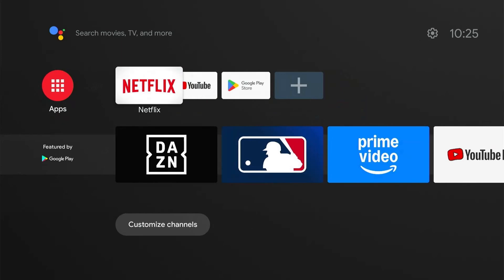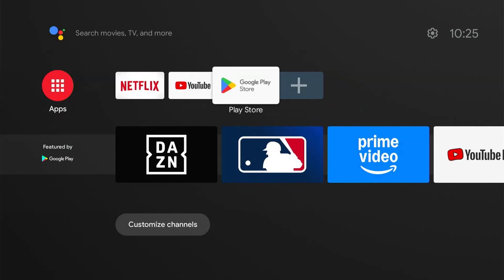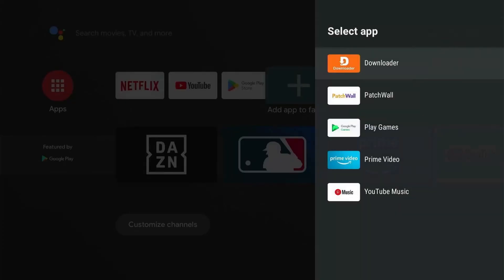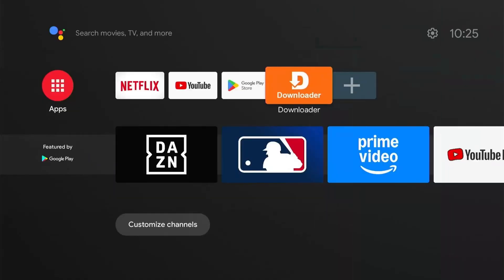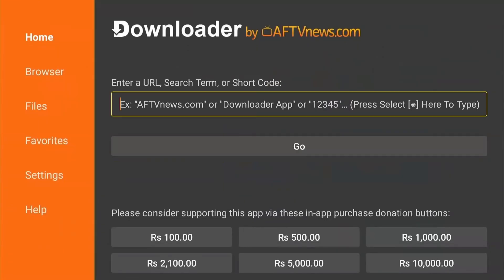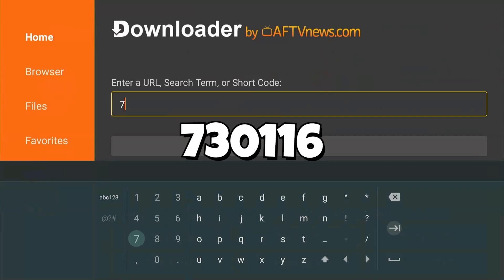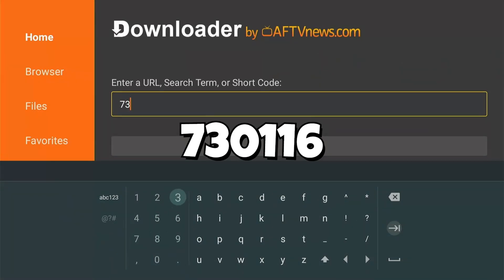Now it's the time to give you my secret master code to install all apps for free. So again, open the Downloader app and navigate to the search bar. Here you need to type the code 730116. Learn this code by heart. Make sure to not jumble up the numbers. Again, the code is 730116.